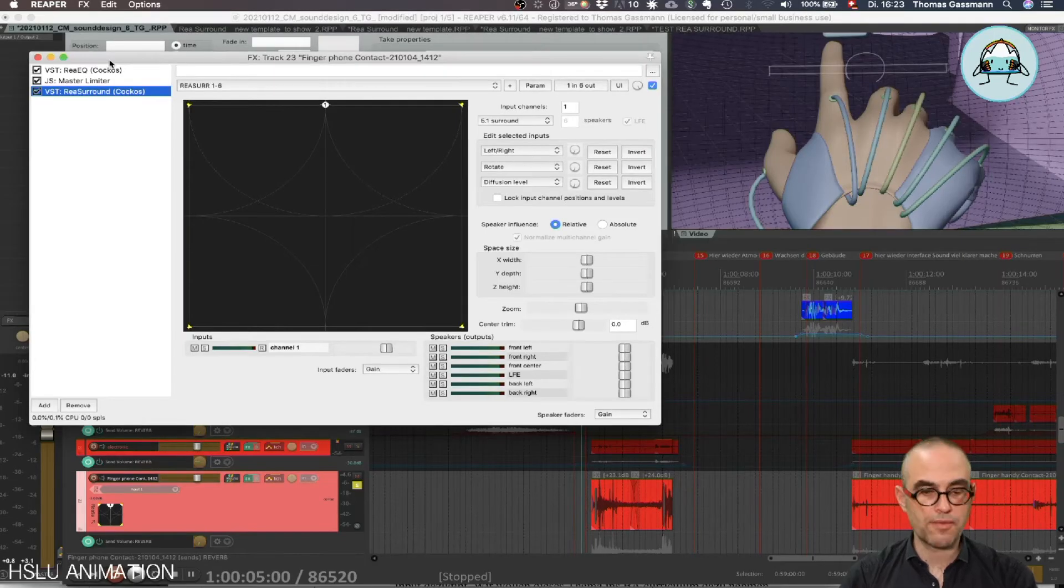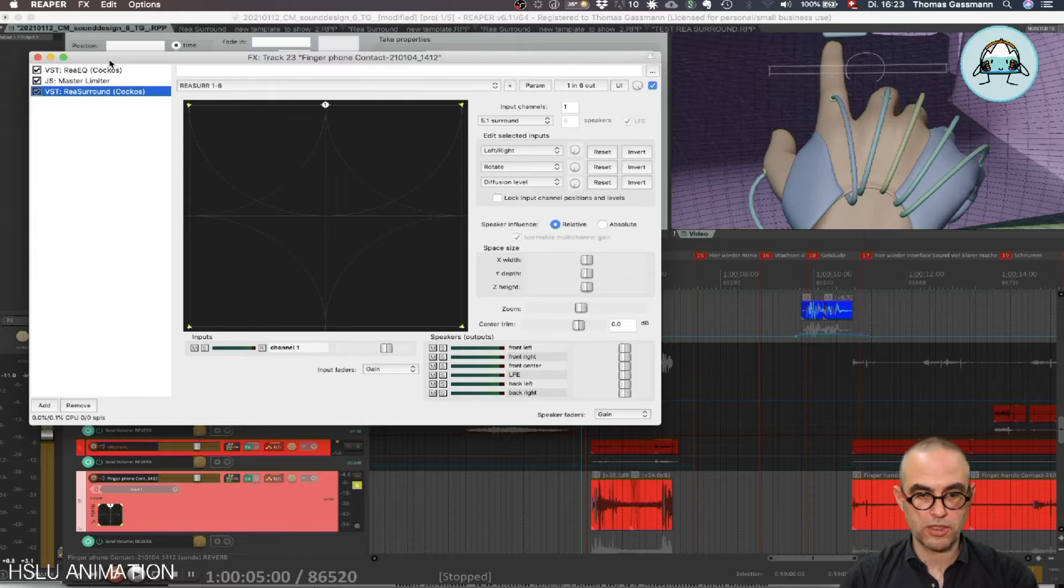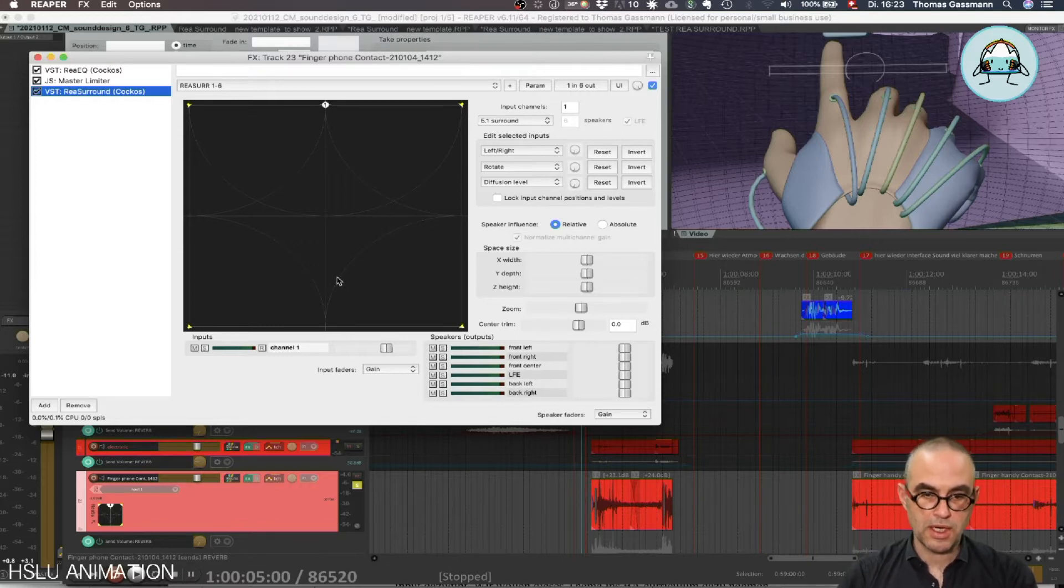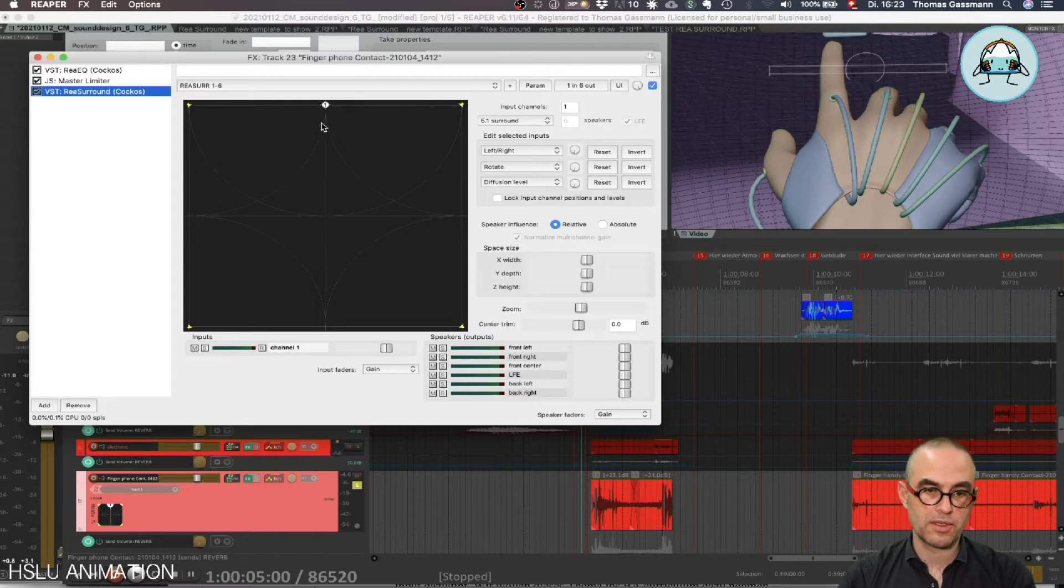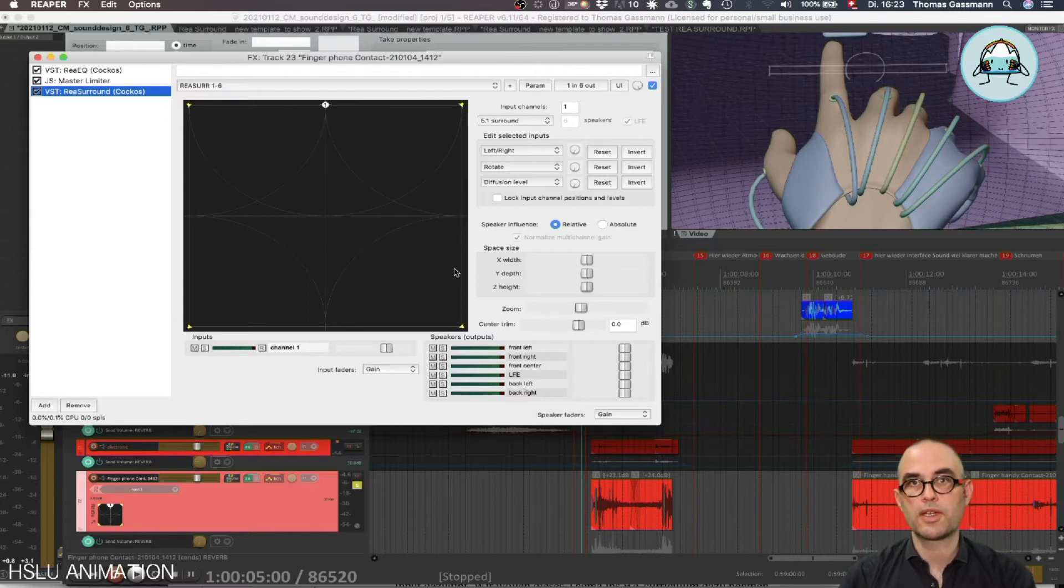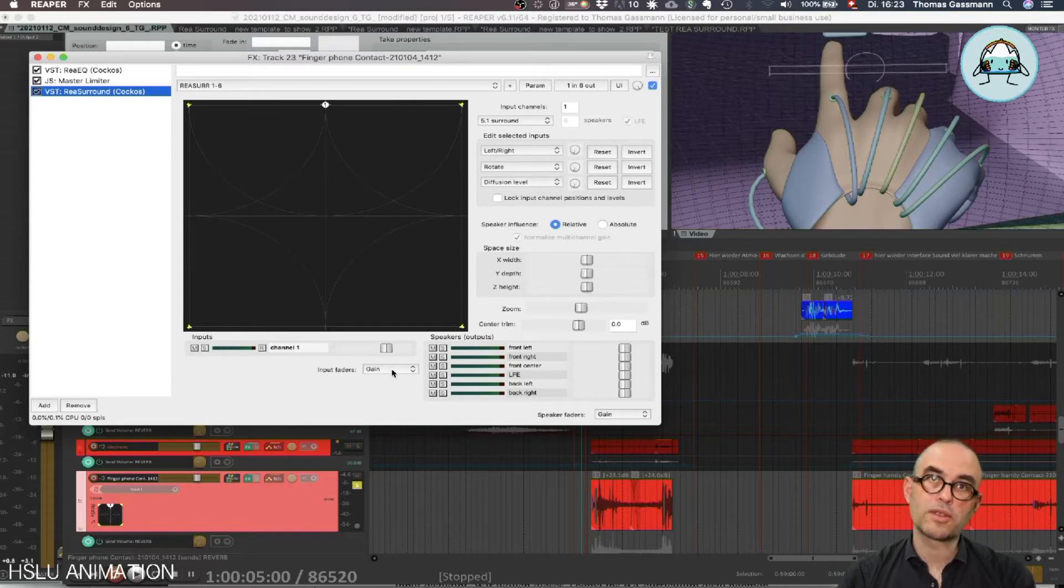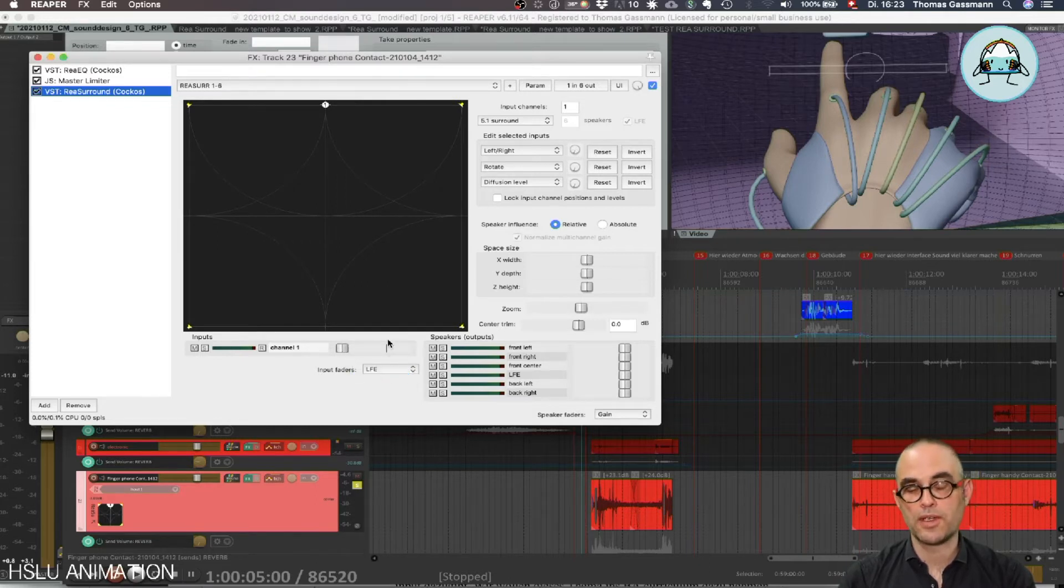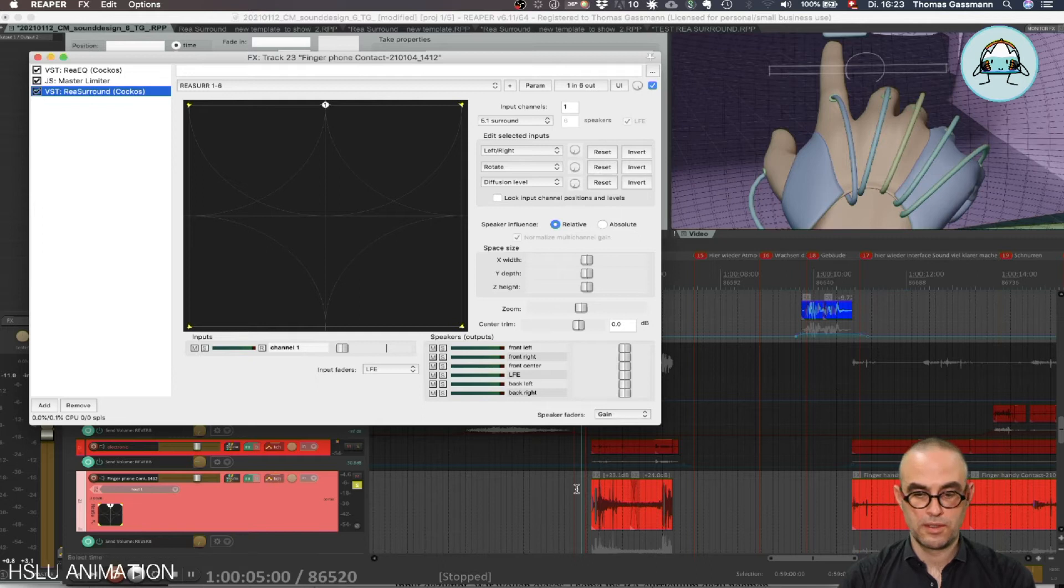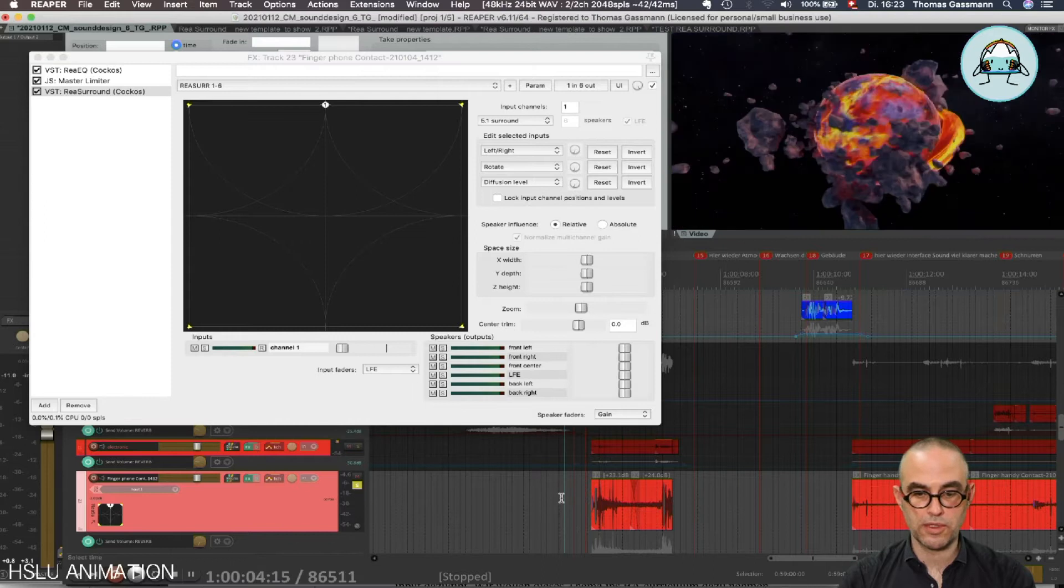One thing I forgot to mention is how to get to the LFE. In here we only get to our five channels full range speakers. In order to get to the LFE we need to go to LFE and then that's the slider here. We can use it like this or use it with latch preview.